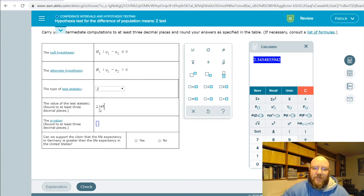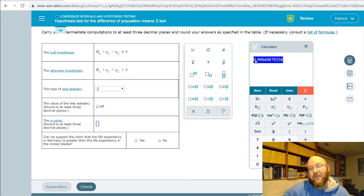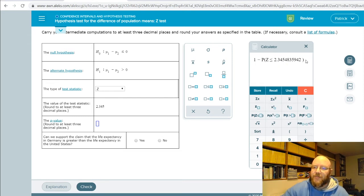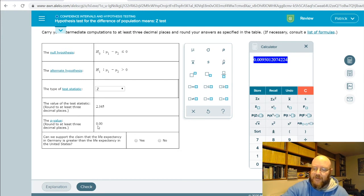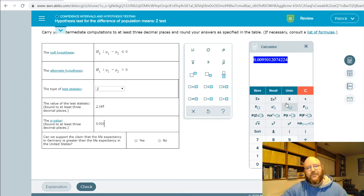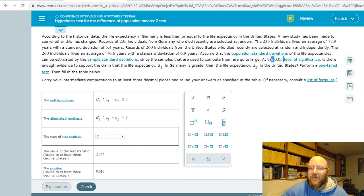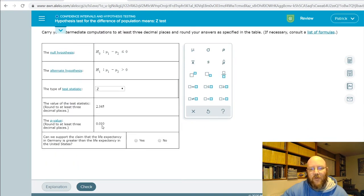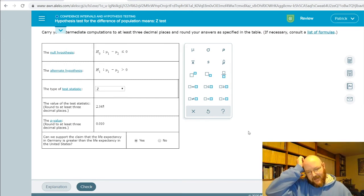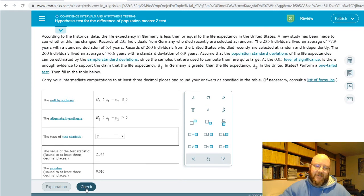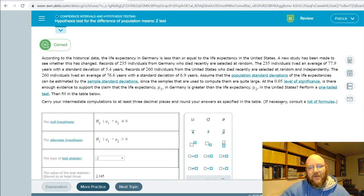This problem asks us to use the p-value, and we're looking at a right-tailed test (greater than). To get the p-value, calculate the complement: subtract the normal CDF result from one. Our p-value is approximately 0.0001. Since 0.0001 is way less than the significance level of 0.05, yes, there is enough evidence to support the claim.